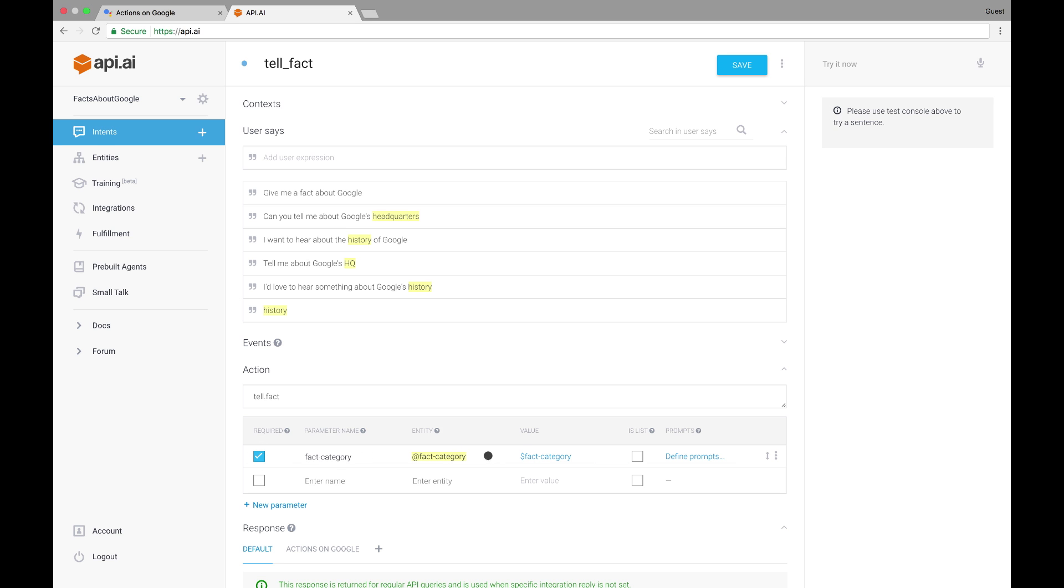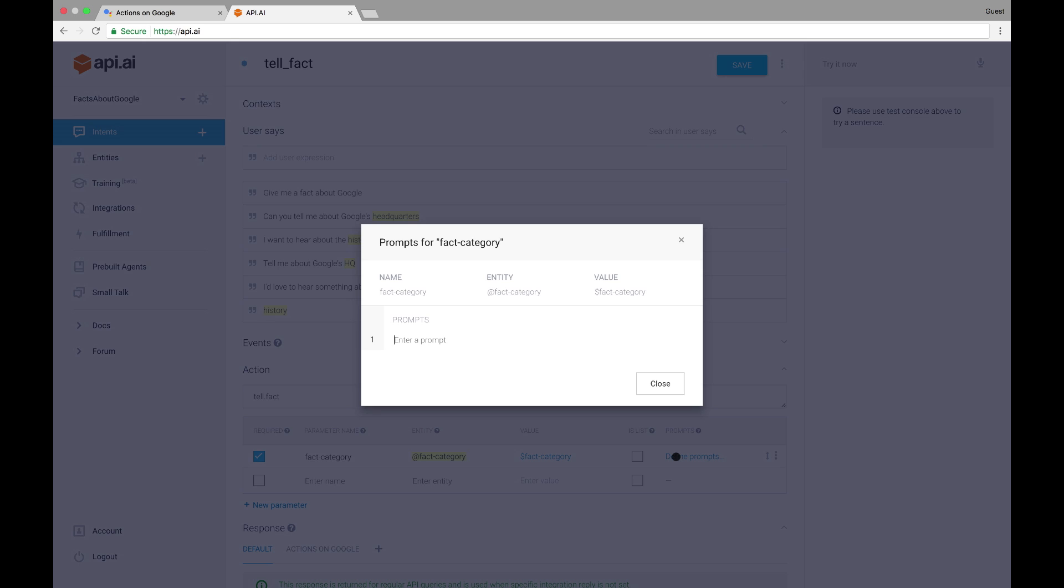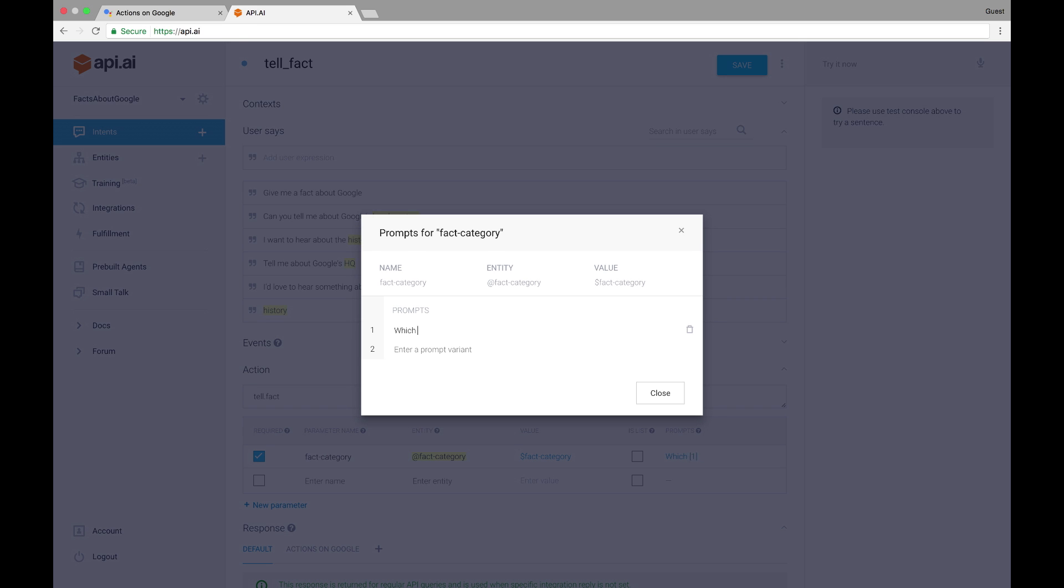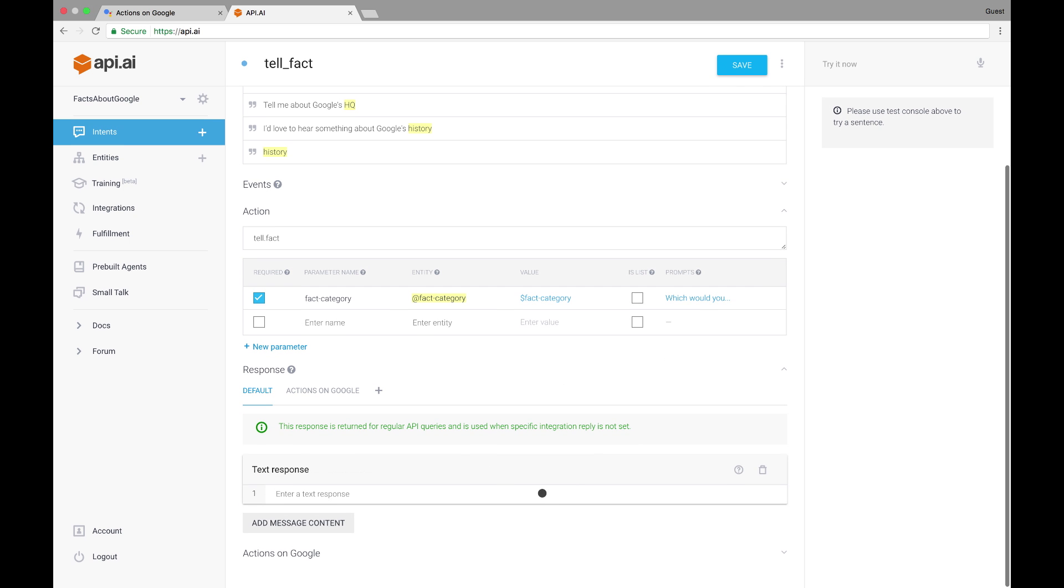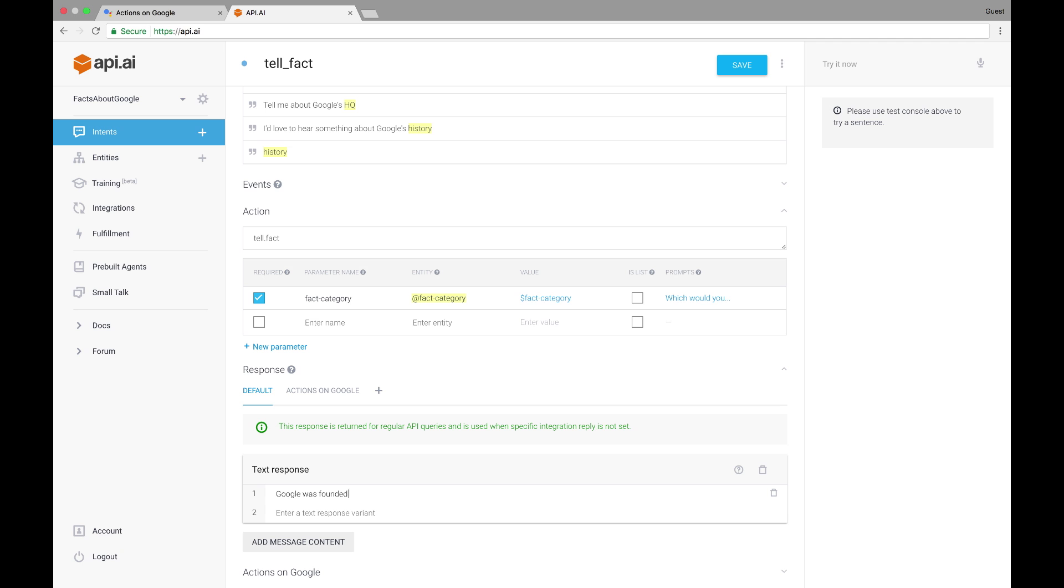Facts about Google won't be able to tell a fact without knowing which category of fact the user wants, so I'm going to mark this parameter as required and add a prompt for it. Facts about Google will use these prompts to request the missing information if it was not provided directly in the phrase used to trigger this intent, like if the user just said, give me a fact about Google. You can add more than one of these prompts for each parameter to add variation. Our prompt will be something like, which would you prefer to hear about, Google's history or its headquarters? Let's hard code a simple fact in for now, like Google was founded in 1998.